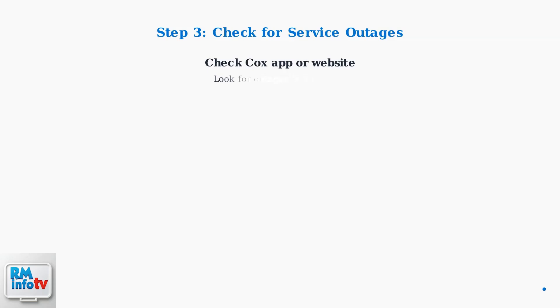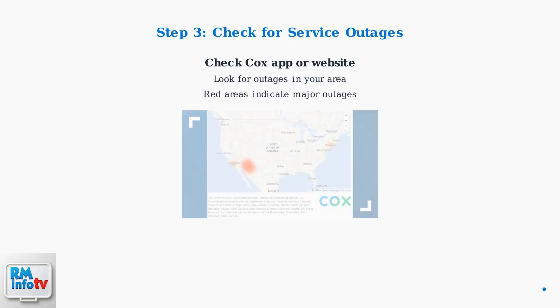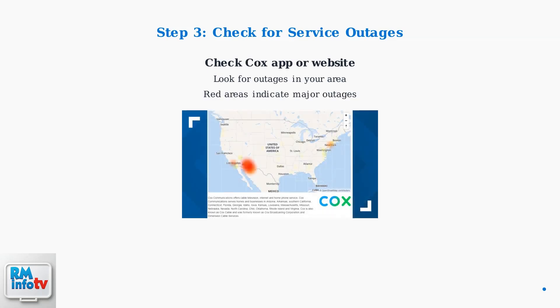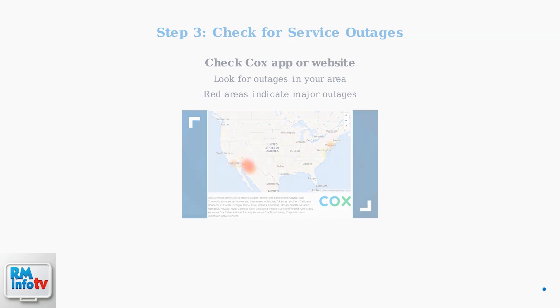Use the Cox app or website to check for service outages in your area. Sometimes the red light indicates a broader network issue that Cox is already working to resolve.